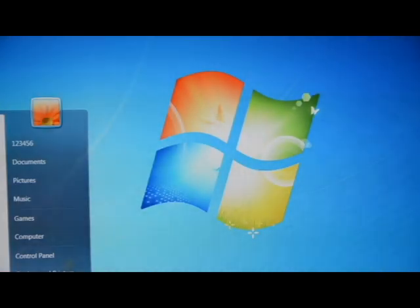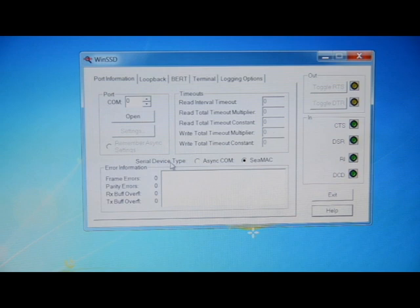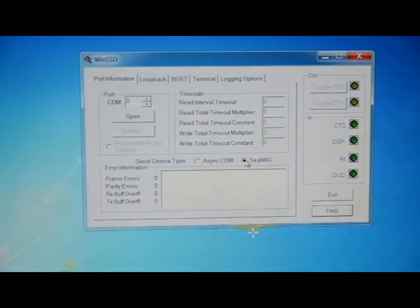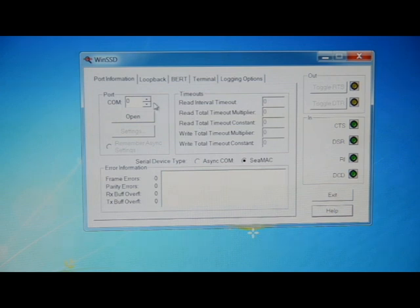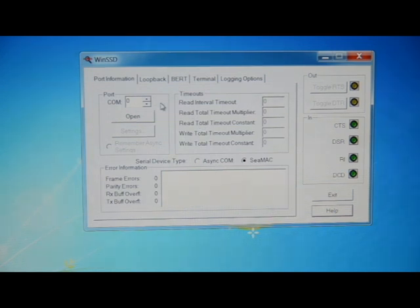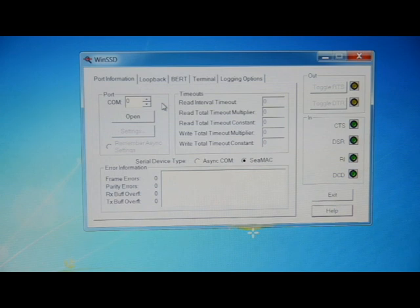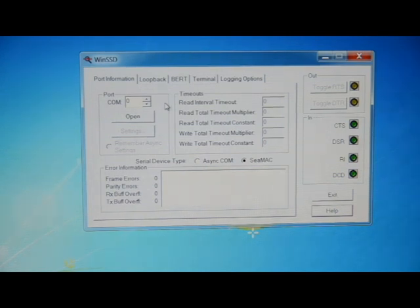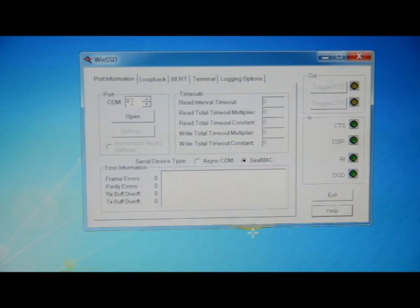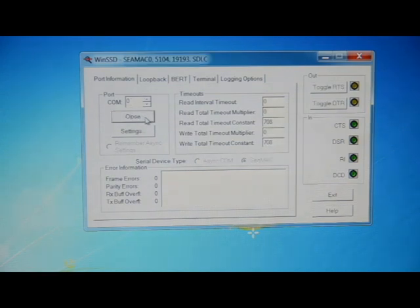Now we'll go over and open up WinSSD. Make sure that the radio button is set for CMAC, which it is. And our cards are zero indexed. So if you have a synchronous serial adapter or one card, for instance this is 5104, it will be card zero. Choose open, settings.